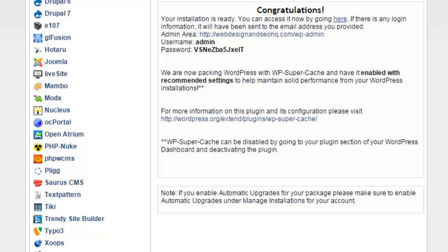Next let's look at how to actually log in to the WordPress dashboard to start creating your website.